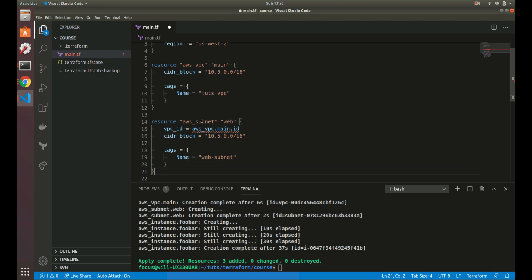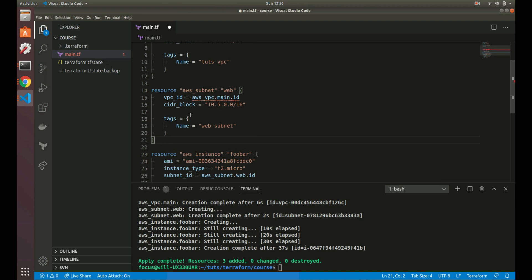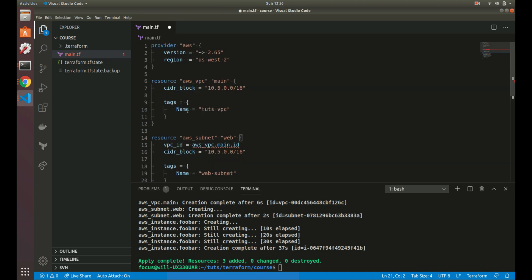That said, I suggest specifying resources in a logical order for readability — create the VPC first, then the subnet, then the instances, just as you would in the interface. Terraform knows all the dependencies automatically: the subnet is a dependency of the VPC, and the instance is a dependency of the subnet. That's everything for this video — make sure you hit the subscribe button below and I'll see you in the next one.